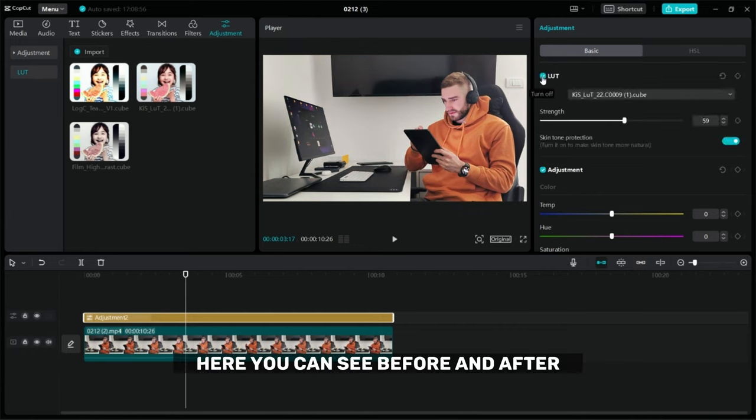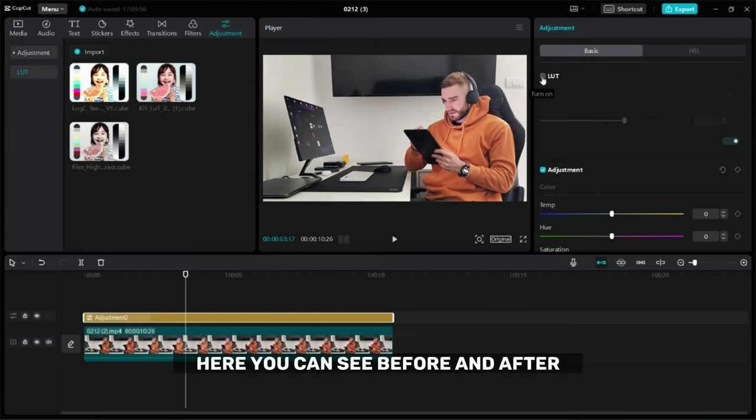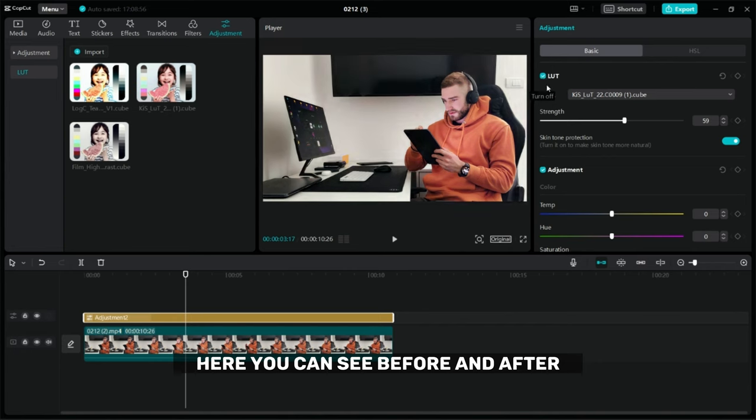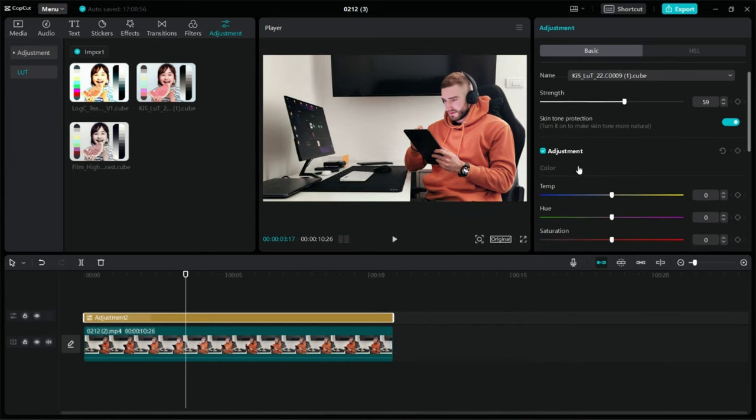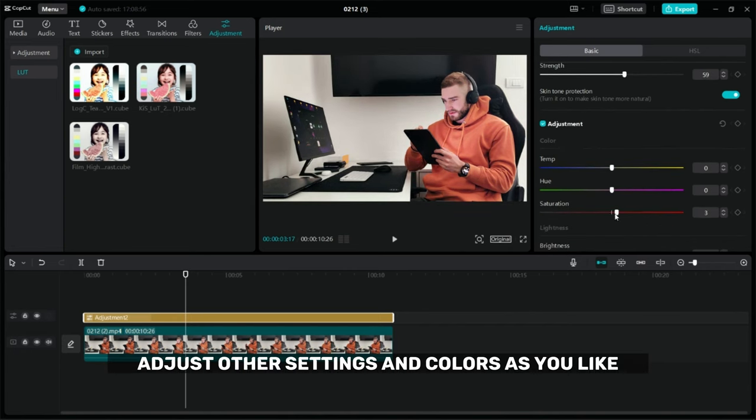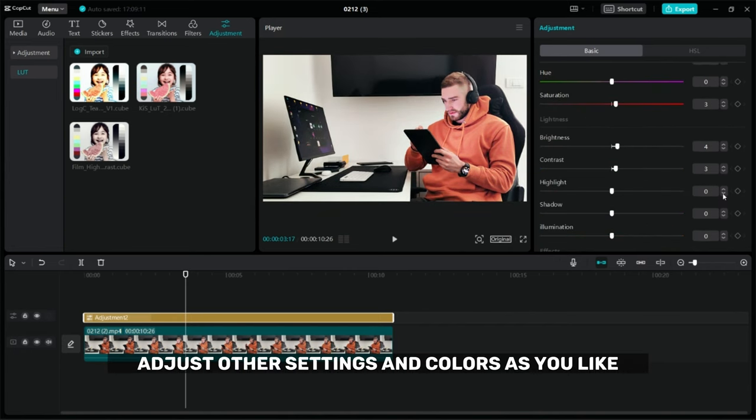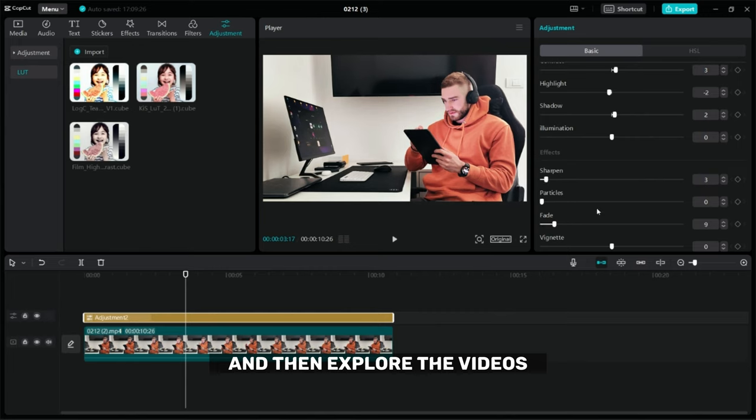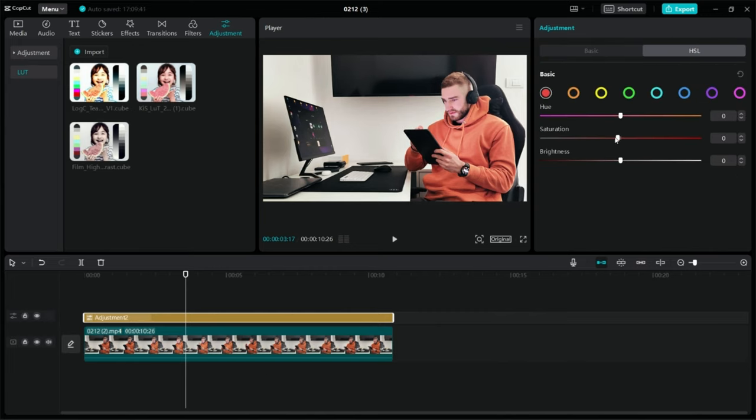Here you can see before and after. Adjust other settings and colors as you like and then export the video.